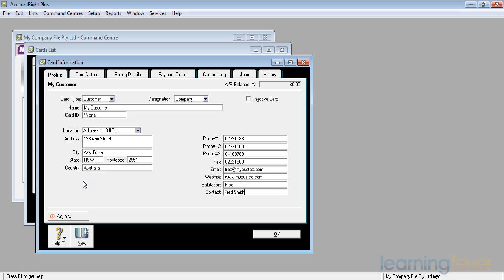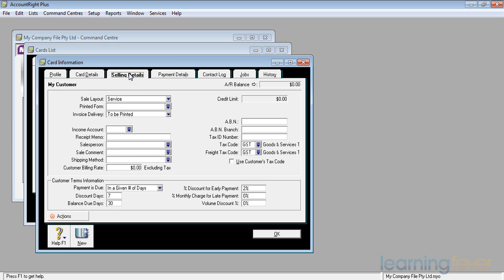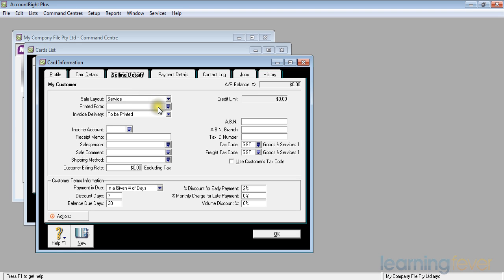The sale layout, what sort of invoice do I wish to use for these customers? At the moment, I'm only using service sales, so I'll just stick to the service. I may have various printed forms for my customers, which I may wish to use. And I can therefore use a particular printed form for a specific group of customers if I so desire. We'll look at customizing invoices in a later video.